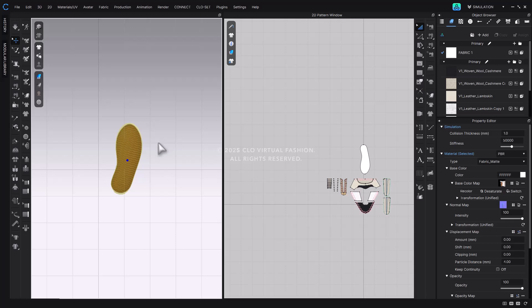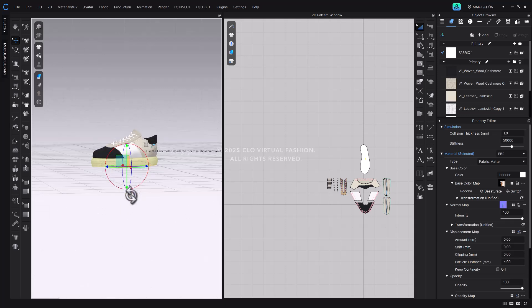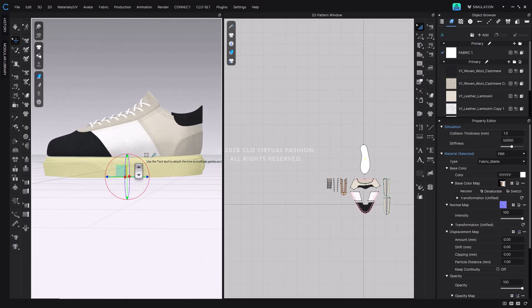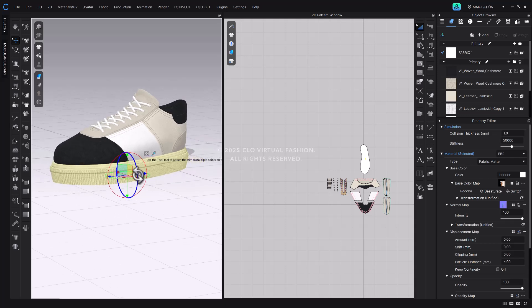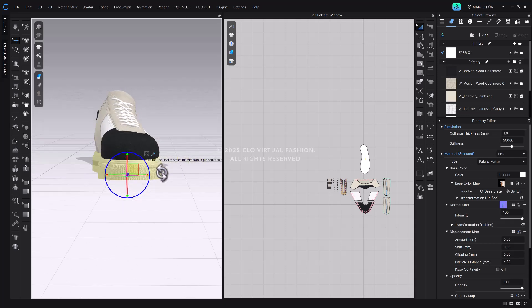With Glue Mode activated, hover your mouse over the pattern. You'll see a preview showing how the outsole will attach to the pattern. Use this guide to align the outsole, then click the pattern to glue it in place. If needed, use the gizmo tool to fine-tune the outsole's rotation or position for a better fit.